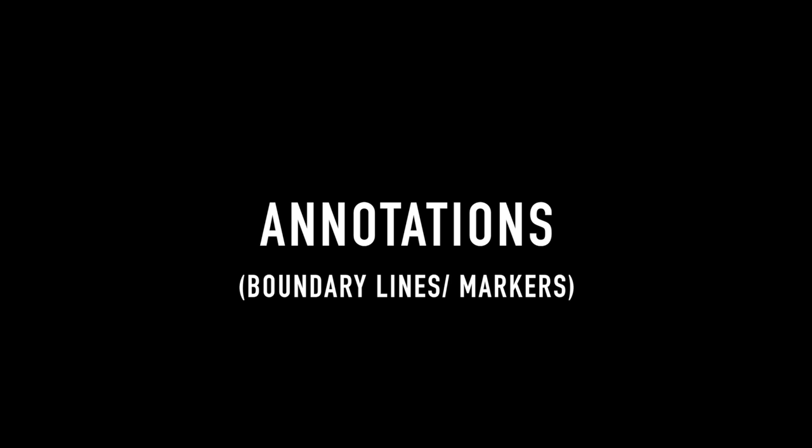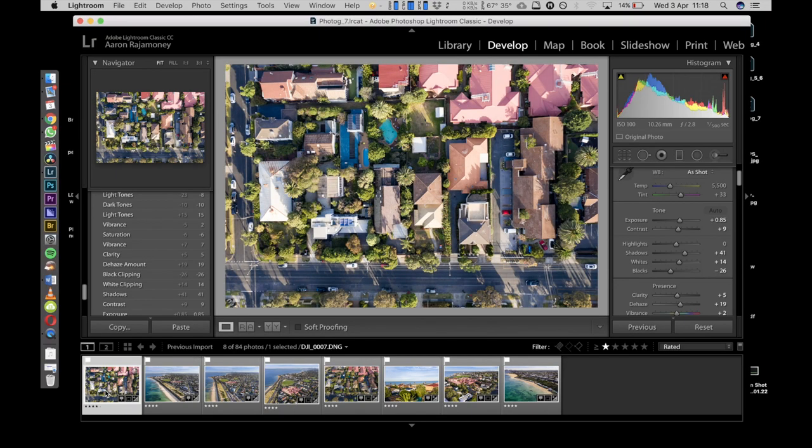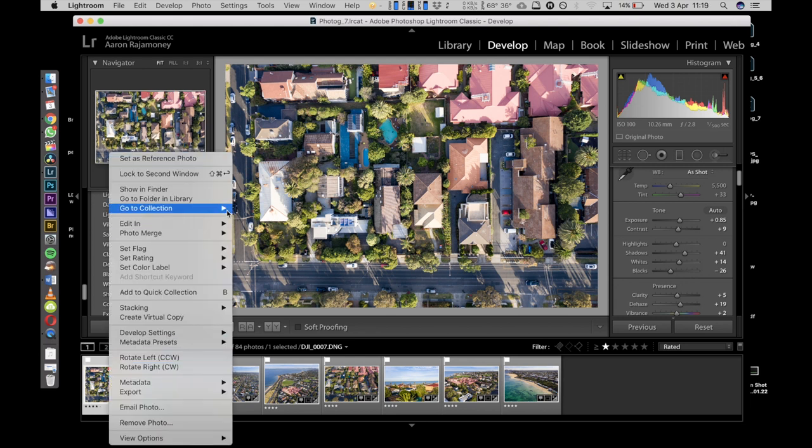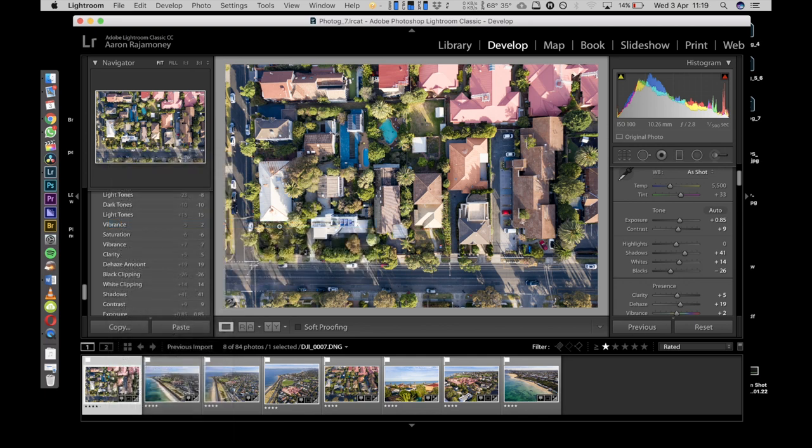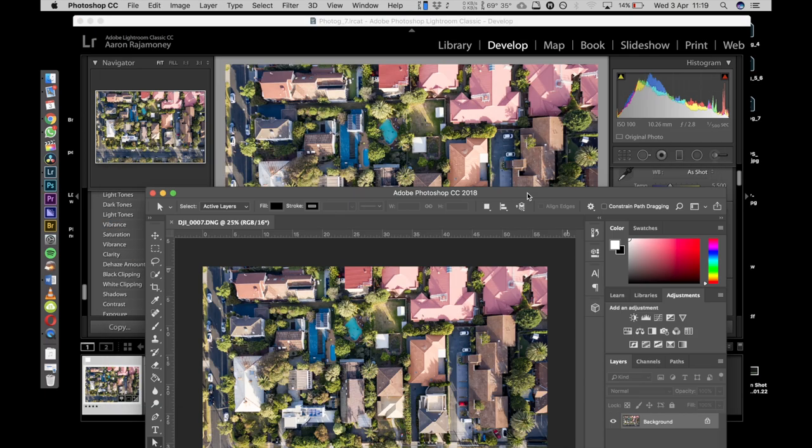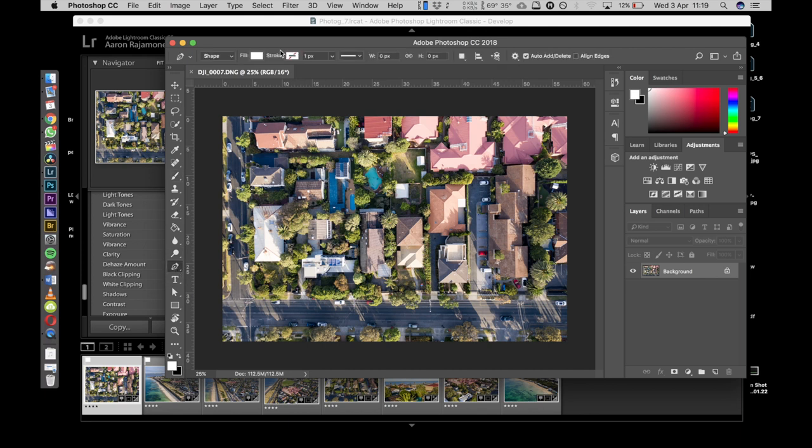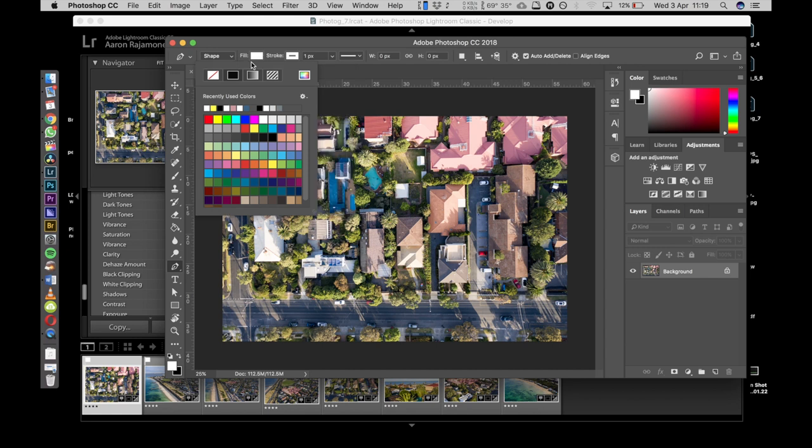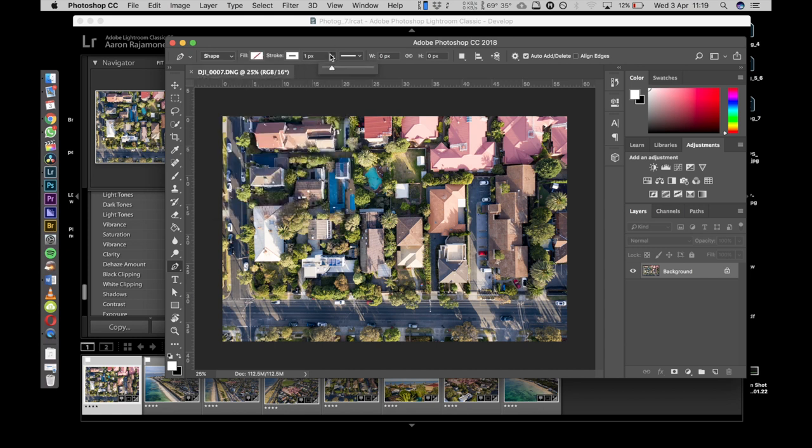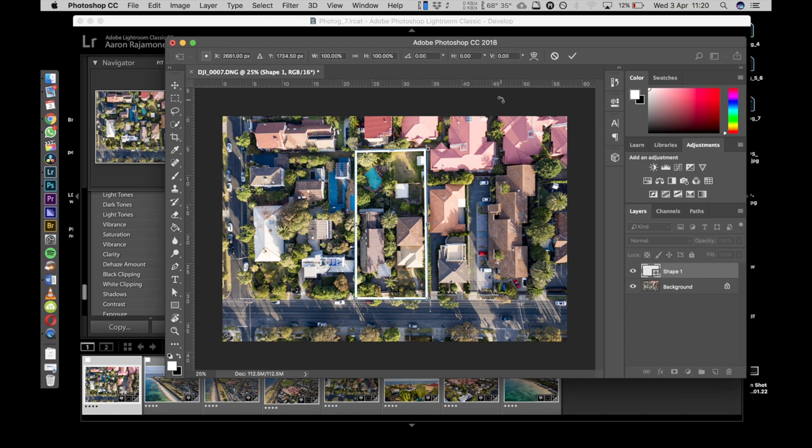Next up, we're going to go to the annotations. I'm going to show you how to create these boundary lines and markers. What you need to do - nice and simple - you're going to right-click on the image and open it in Photoshop. Once that opens up, you're going to go down to the left and select the pen tool. Adjust the size and the stroke - in this case, we're going to make a white stroke around the property, nice and small, not too thick. All you're going to do is draw that boundary around the lot and away you go. That's it, nice and simple.